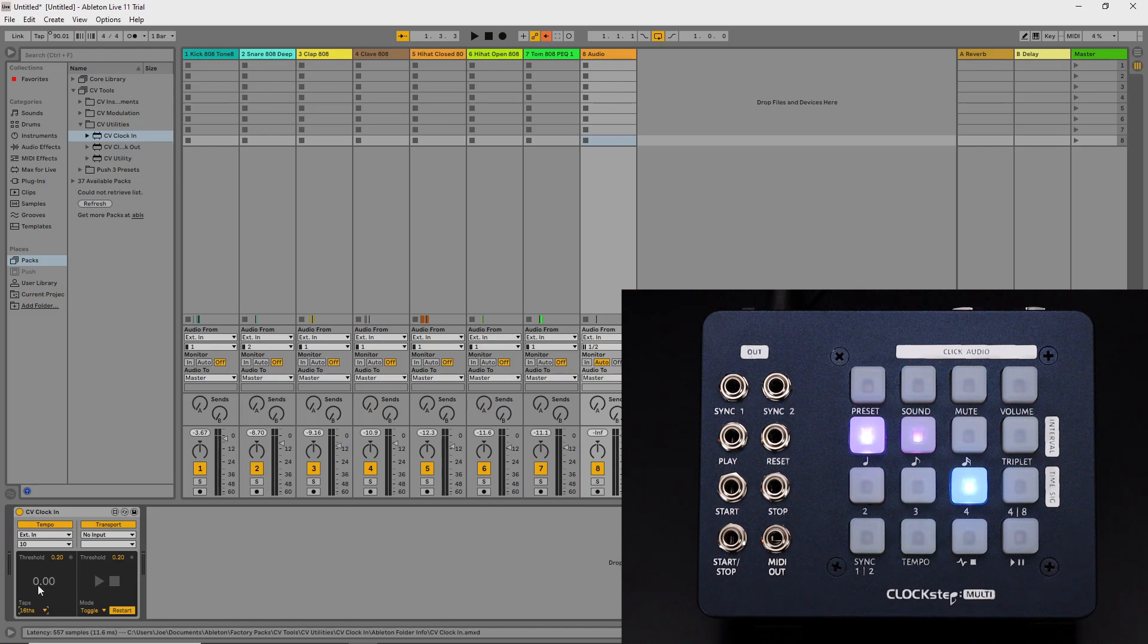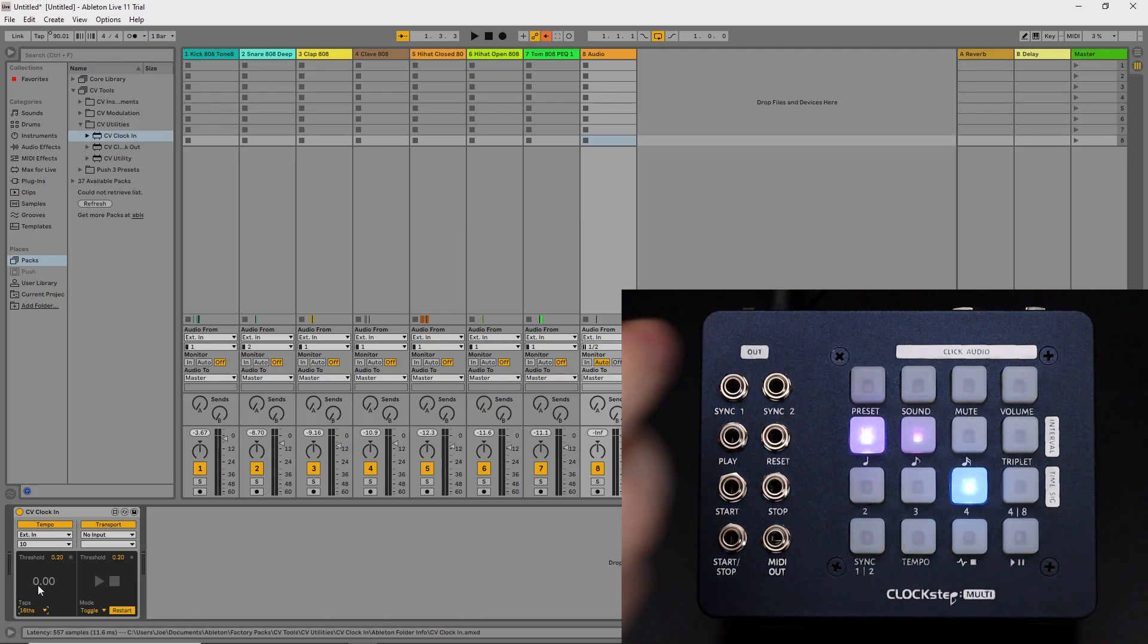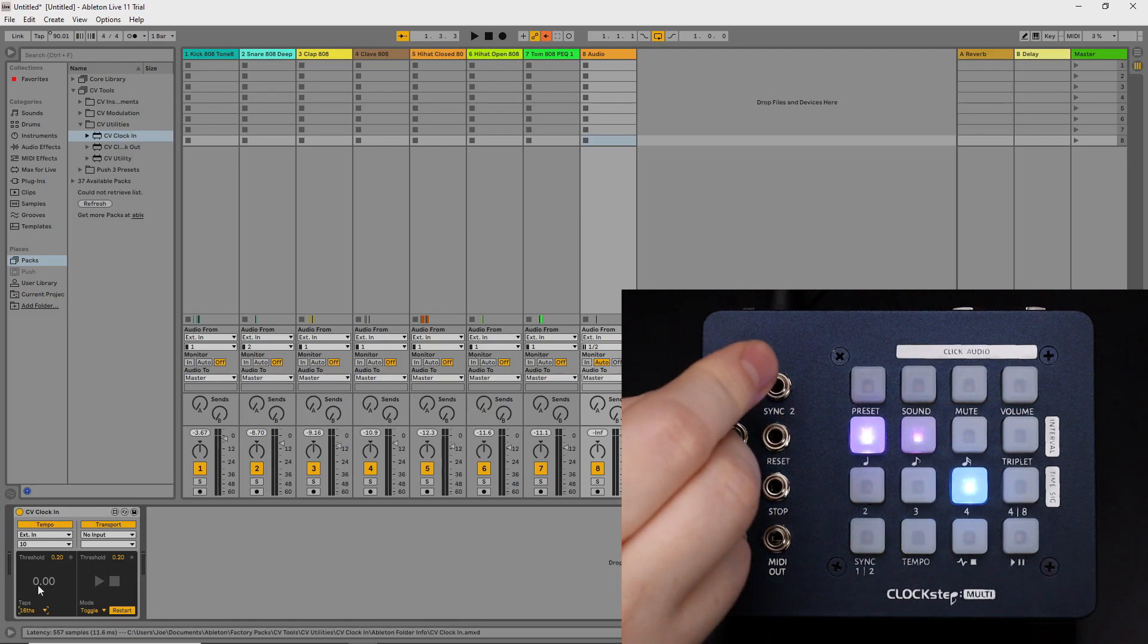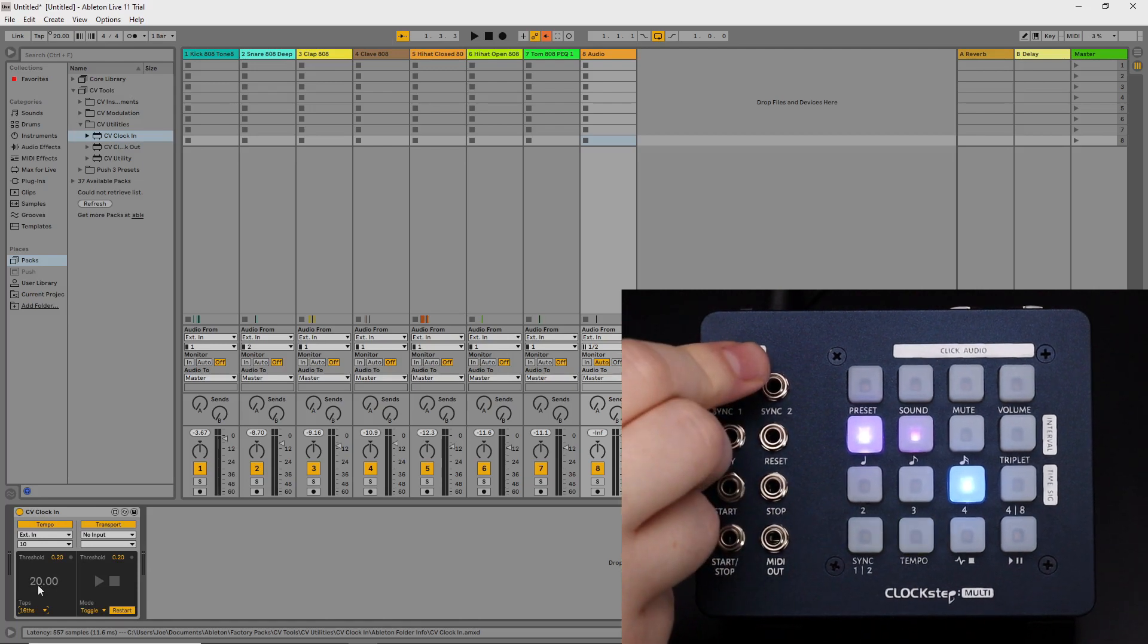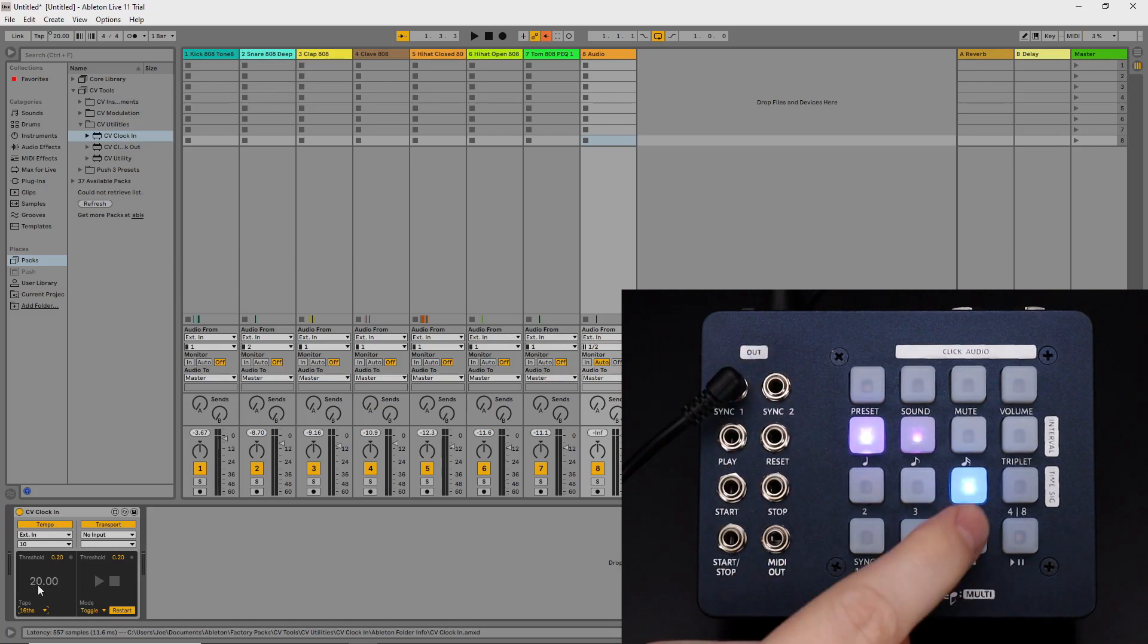It's important though that we turn down any gain controls on the input first and that we don't send the incoming DC signal to any speakers or headphones. Now just plug one of the sync outs to the input you've chosen on your audio interface.